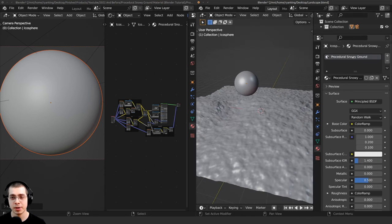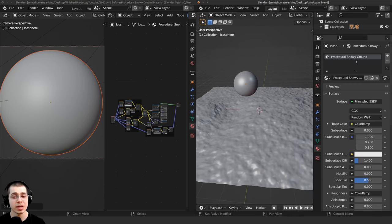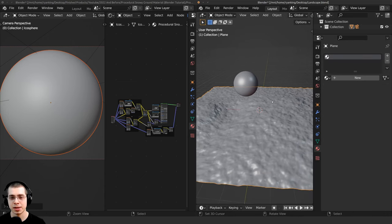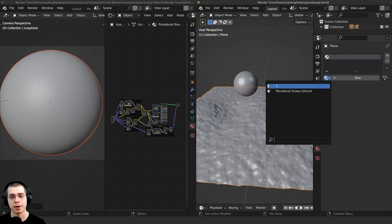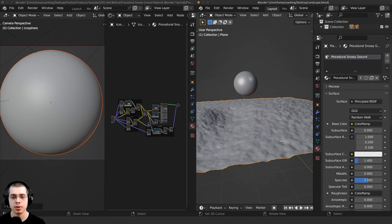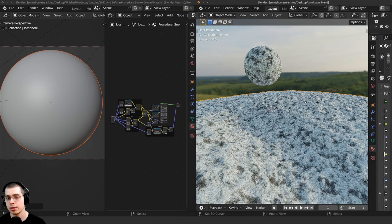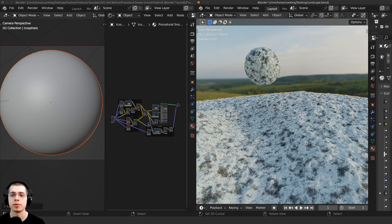And you can see because the material was on this object, the procedural snowy ground, it's now in this Blender file. So then I could just click on this object here and I could click here on the materials and just add the procedural snowy ground. And now that material is on the ground in my other Blender file.